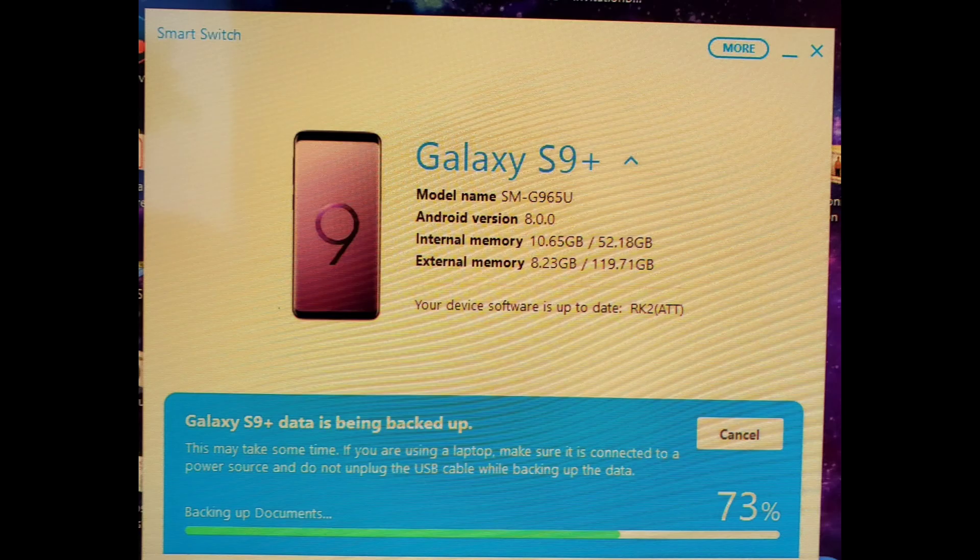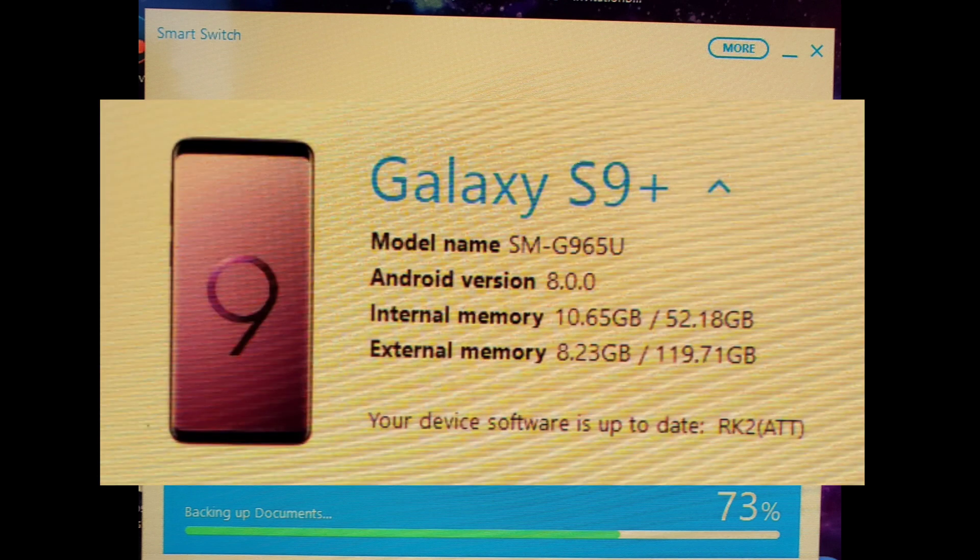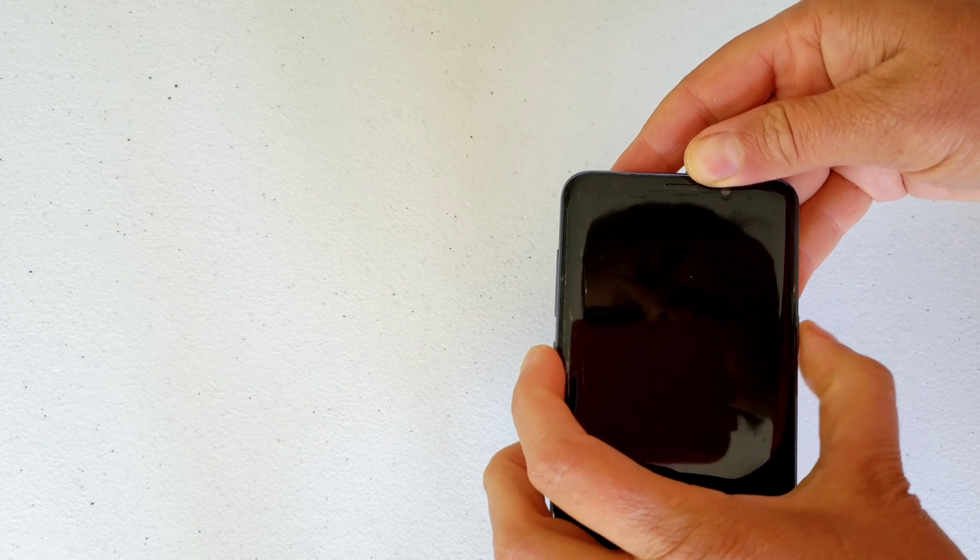So the first thing I tried was Samsung Smart Switch, but it kept saying your device software is up to date, so that was an epic fail.